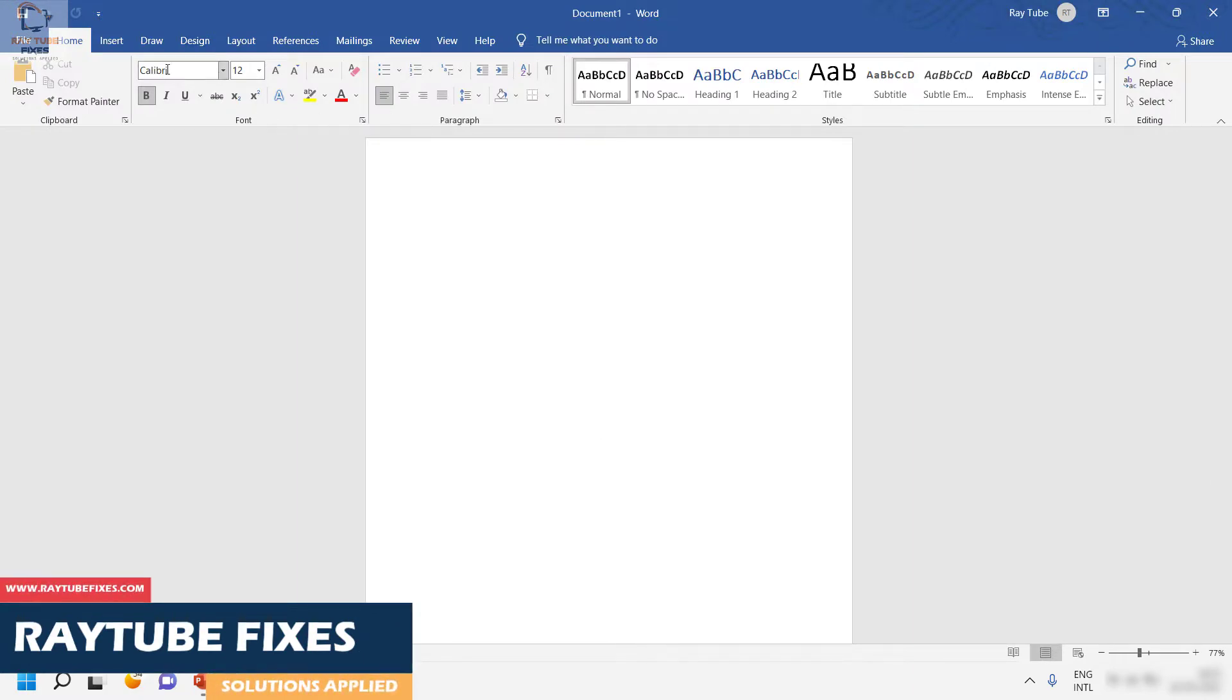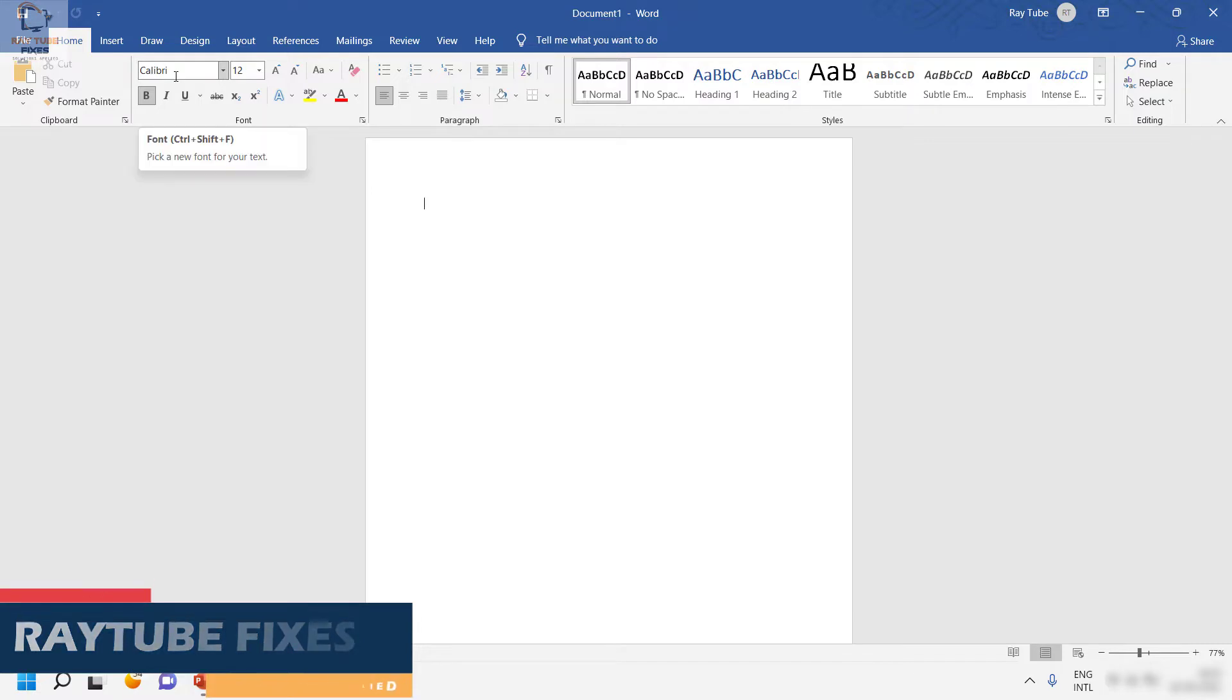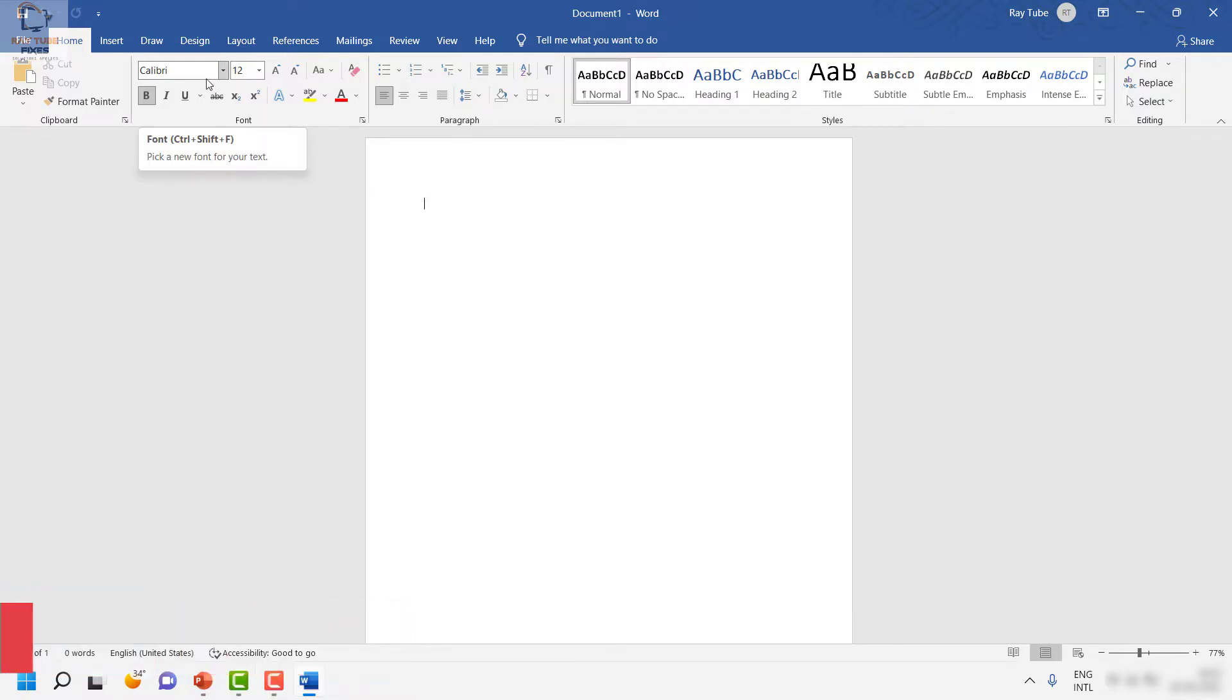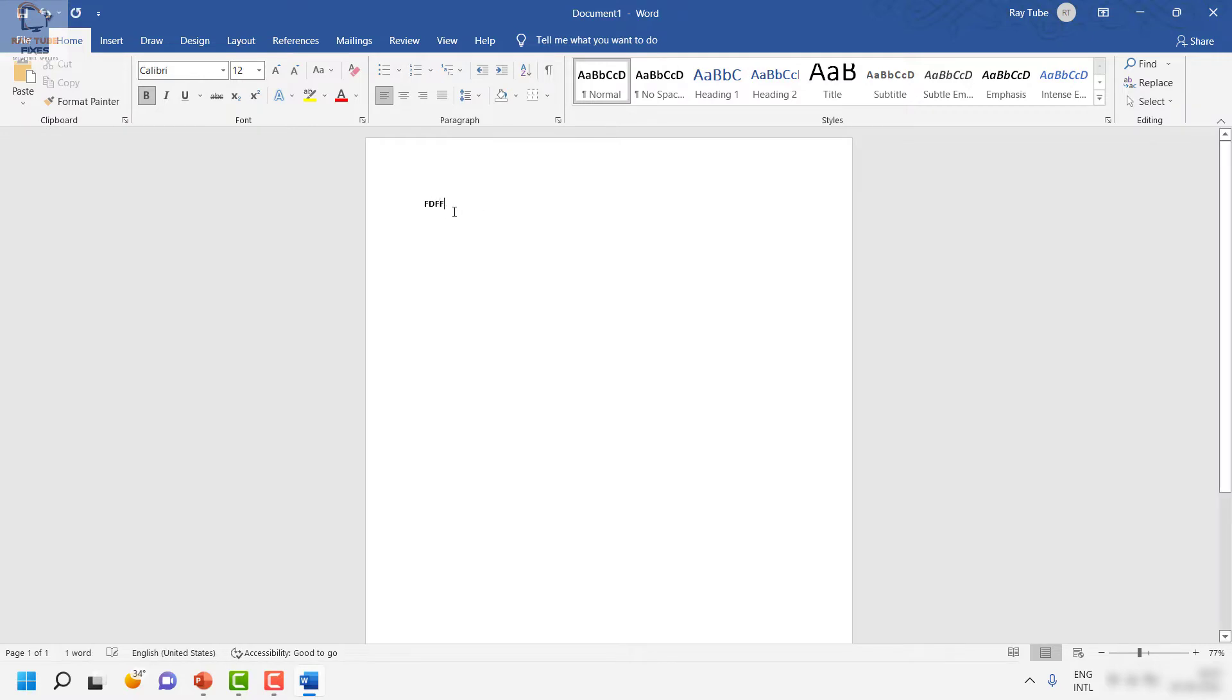Now if you look at my Word, you would see that the default font size whenever I try to open Word has been set to Calibri, and the font color is black. You can change this font size.